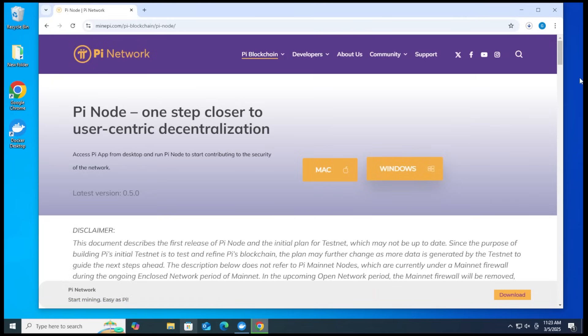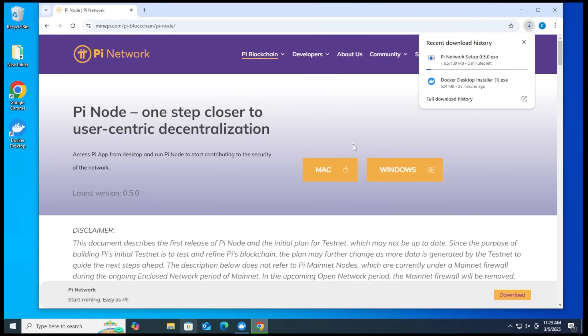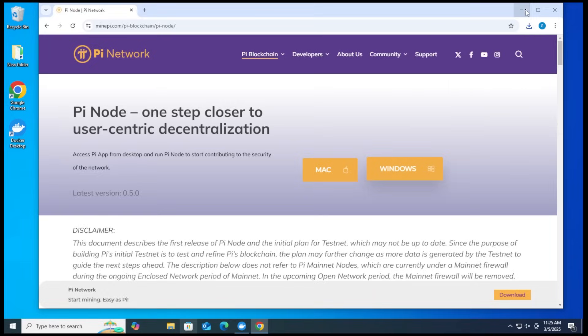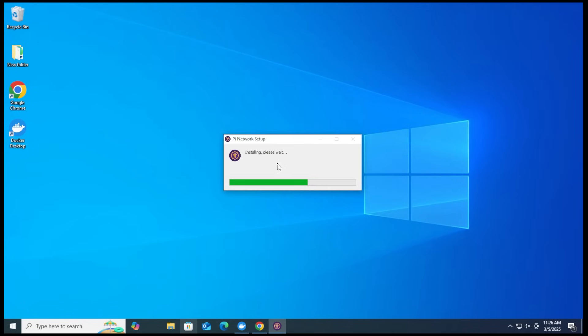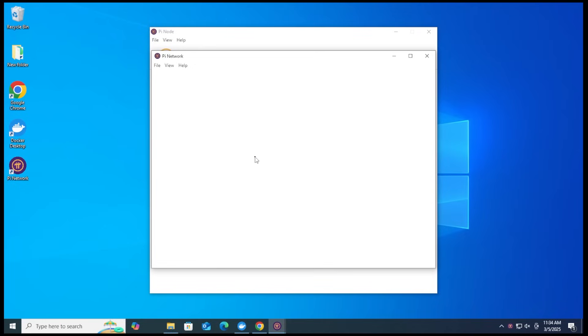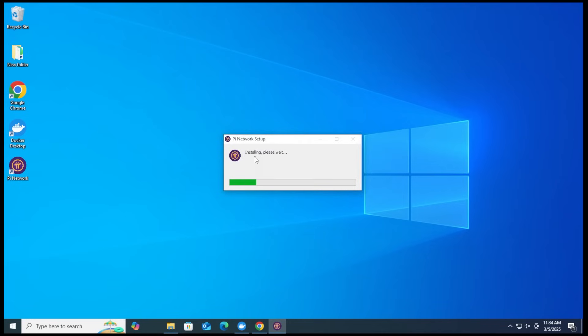It's going to download. The file is pretty small. This one is 139 megs. We'll let it download. OK, so the download is now complete. I'm going to go ahead and click on that to open it up. I'm going to minimize my browser. And the installation for the Pi Node is beginning. All right, so it looks like there's an update. So I'm going to go ahead and click on the restart now option. It should shut down everything and install the update and then reboot the application.